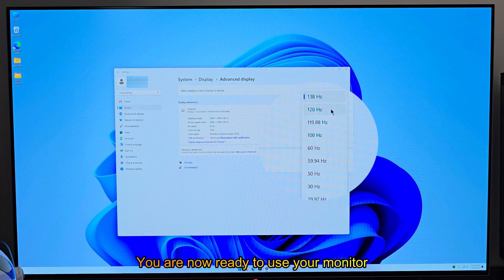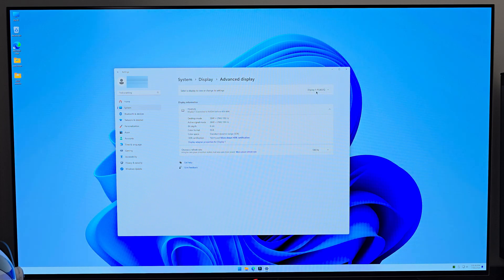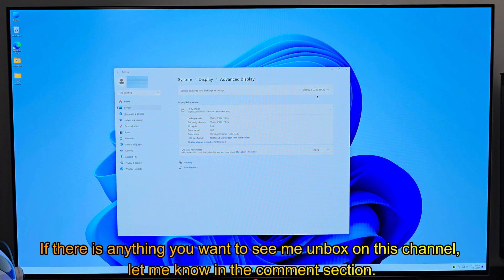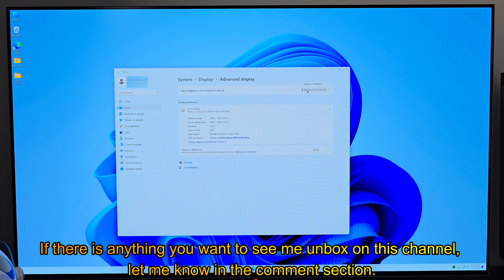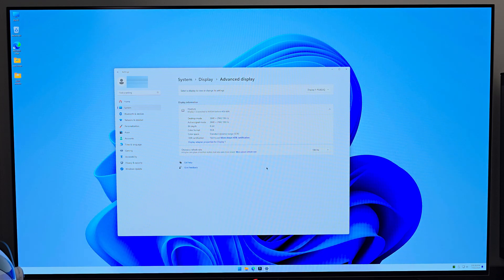You are now ready to use your monitor. If there is anything you want to see me unbox on this channel, let me know in the comment section. Thank you.